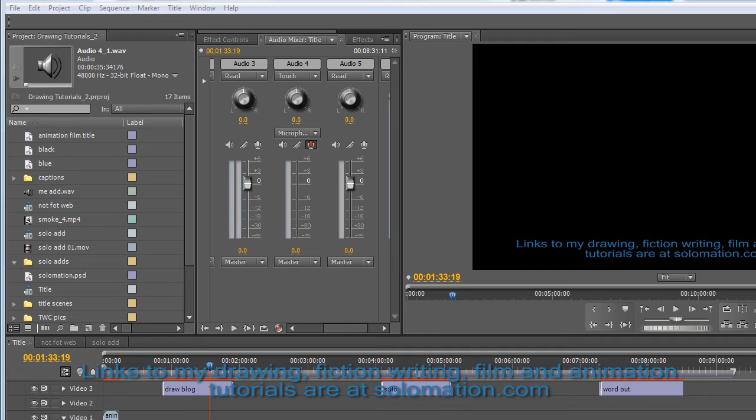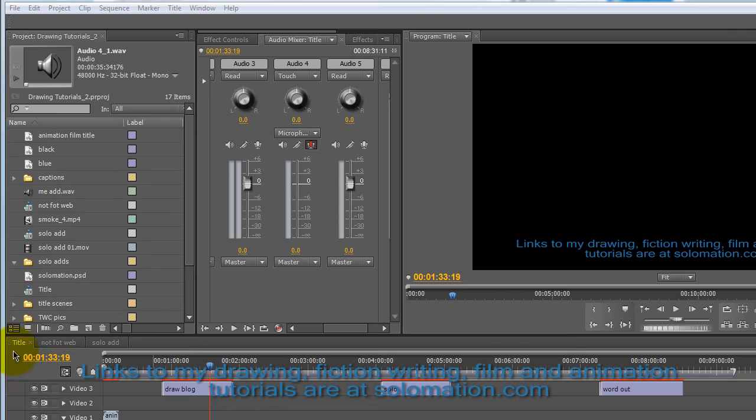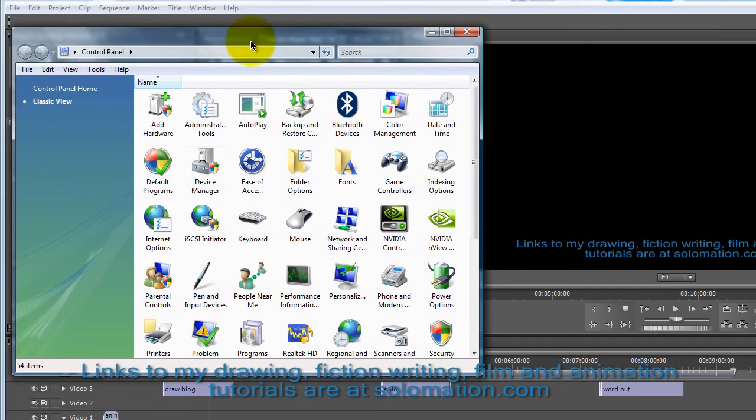So, setting up a USB mic in Premiere Pro. First, what you can do is go to the control panel.